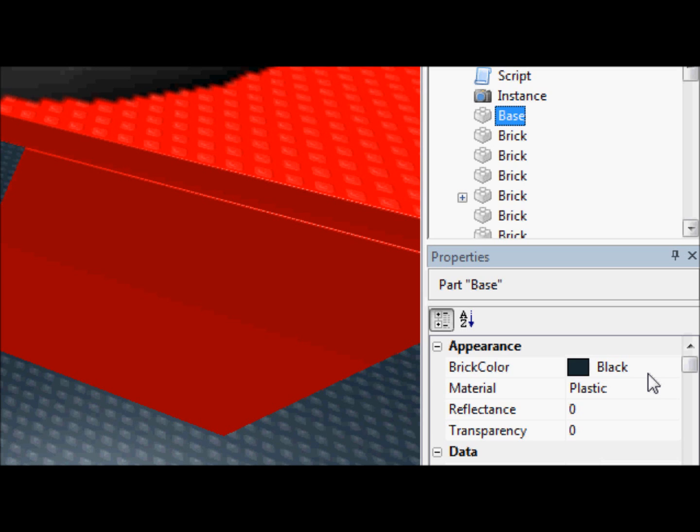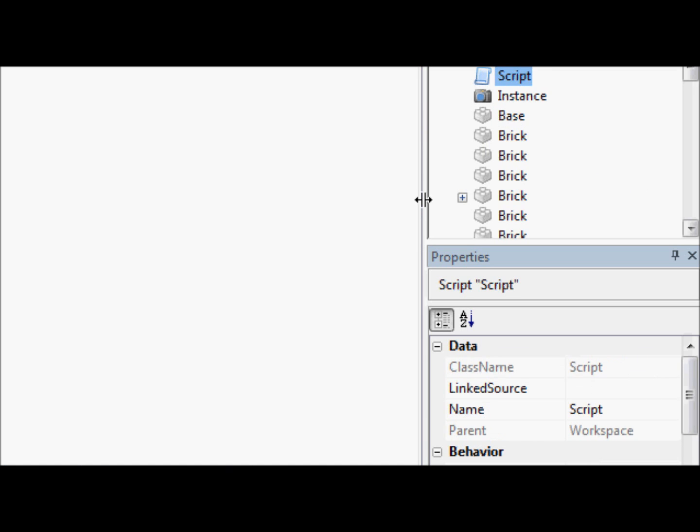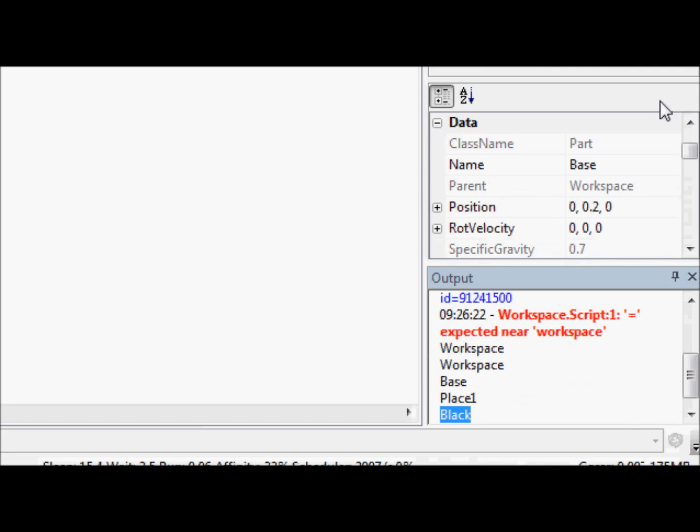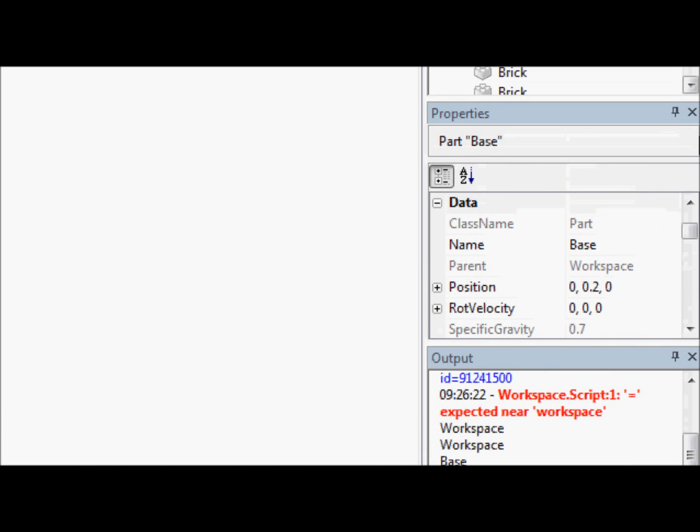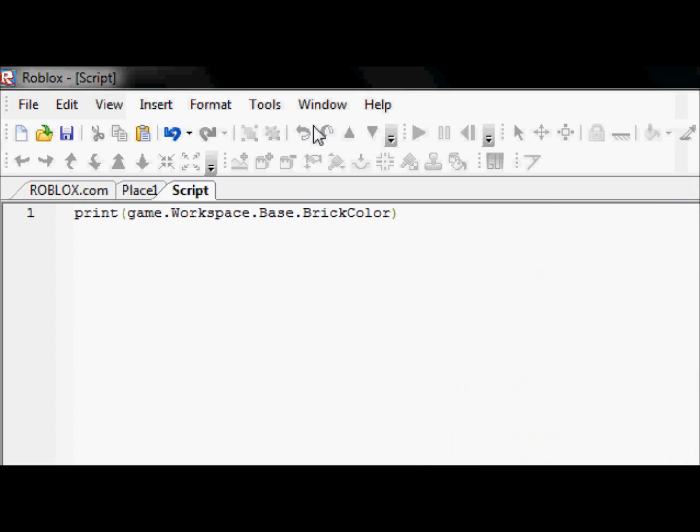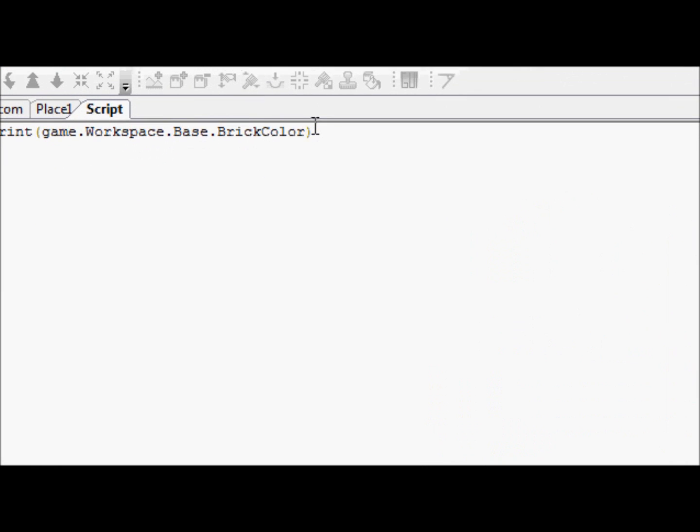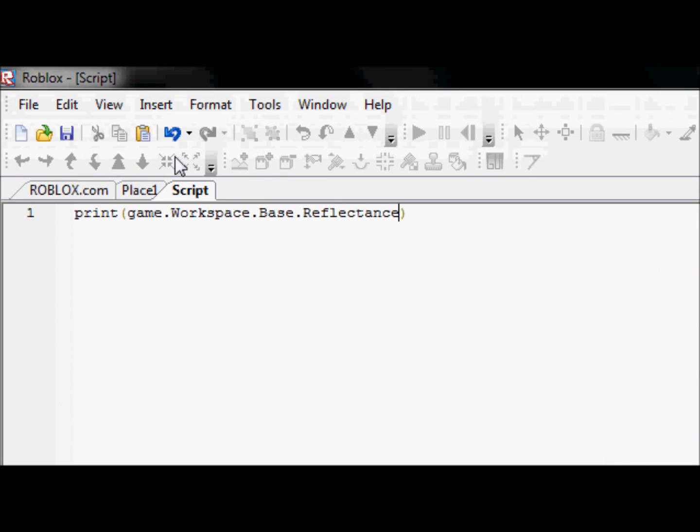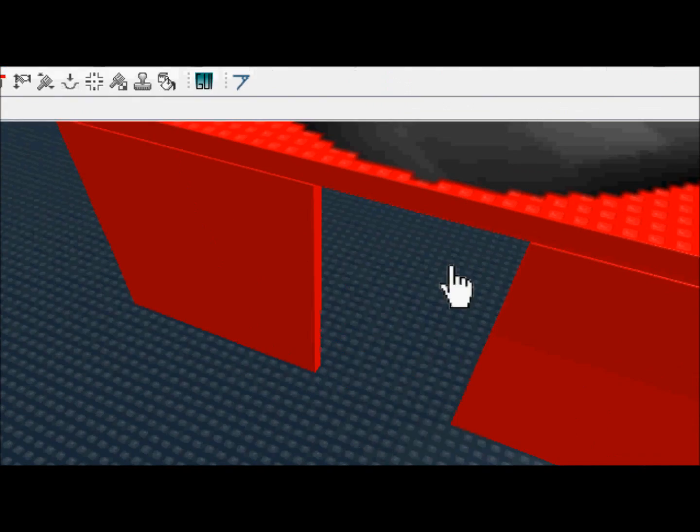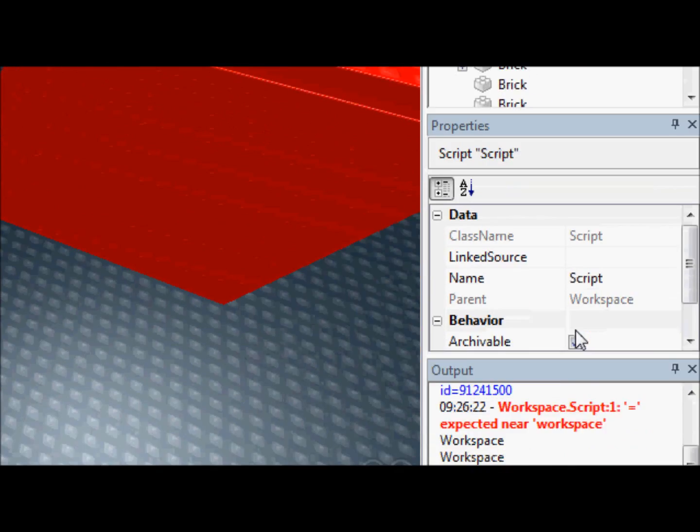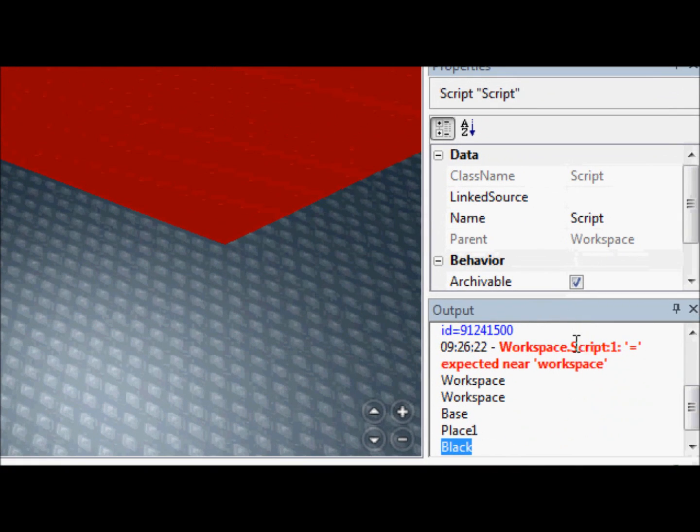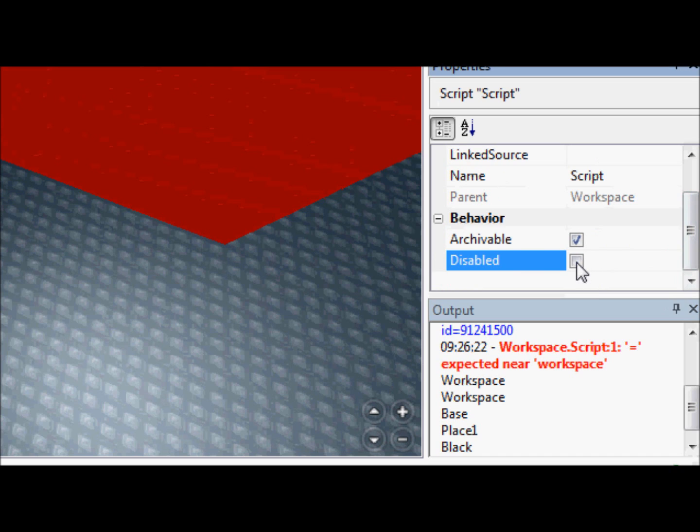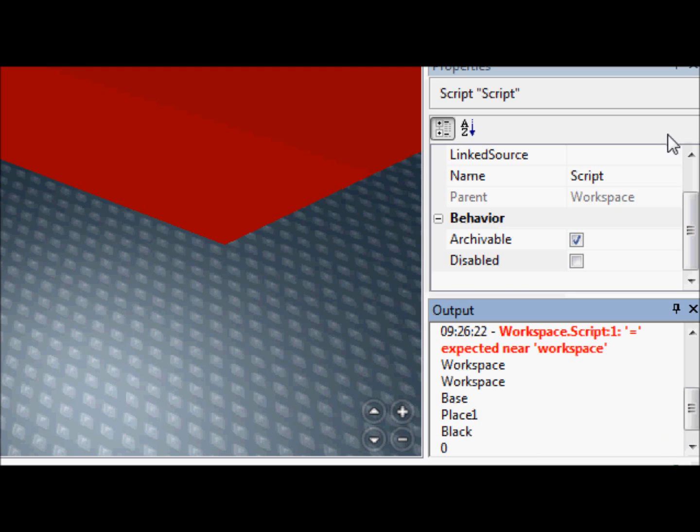So we're going to go over a couple more quick properties, maybe one or two. Go into this script. And let's highlight base again. This time we're going to print its reflectance. So, just like last time, we're just going to change this to reflectance. Remember it's case sensitive. I can't stress that enough. Going to highlight our script, going to go down here, disable, enable. We get zero which is the reflectance as we saw already.